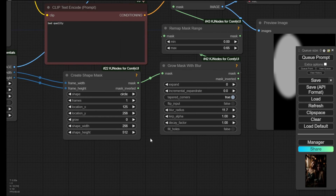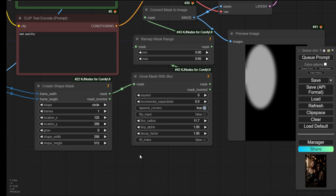You can use the blur radius and other settings to set different shapes and forms of the light source. The location X and Y parameters control where you want to put the light source on the image. This is for the FC models of using IC-Light.